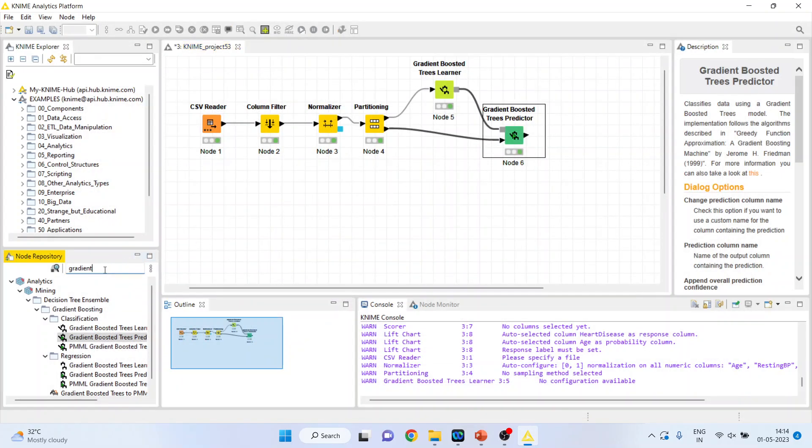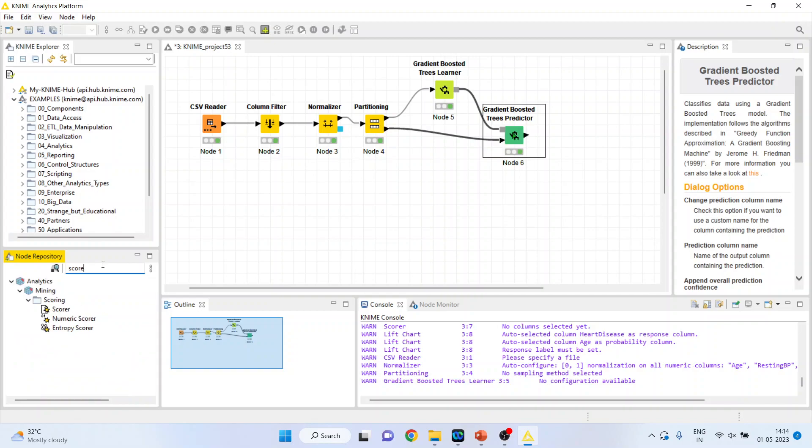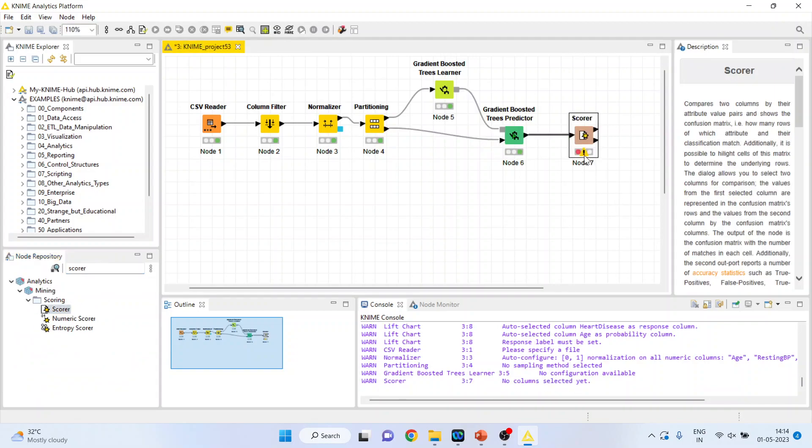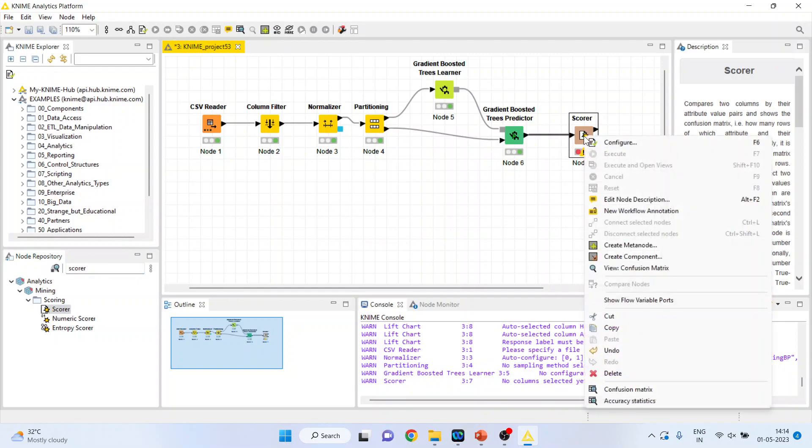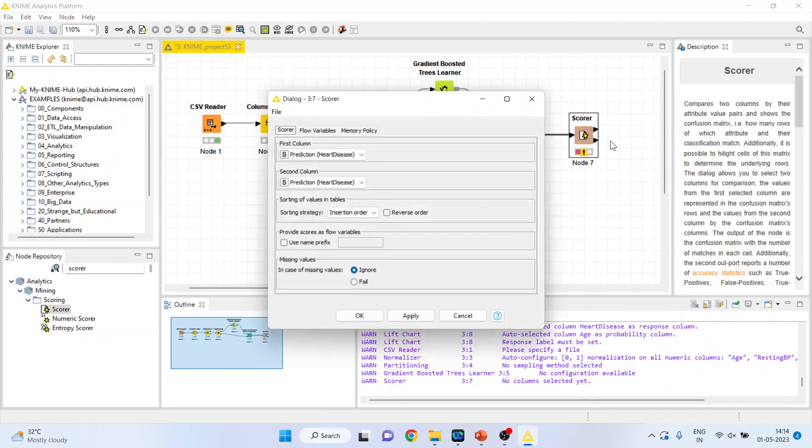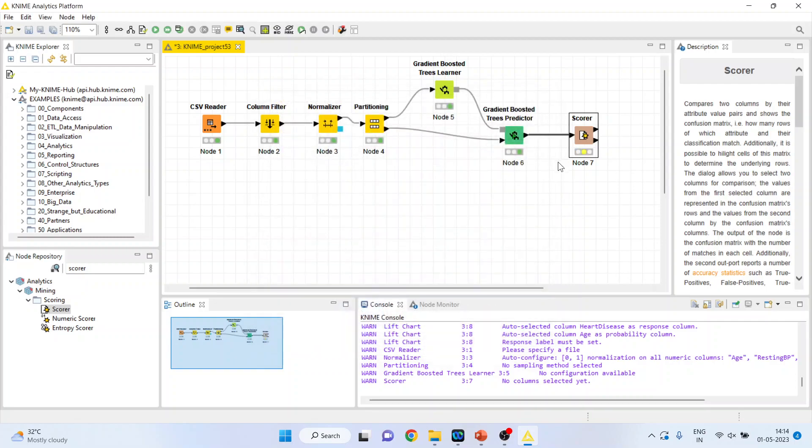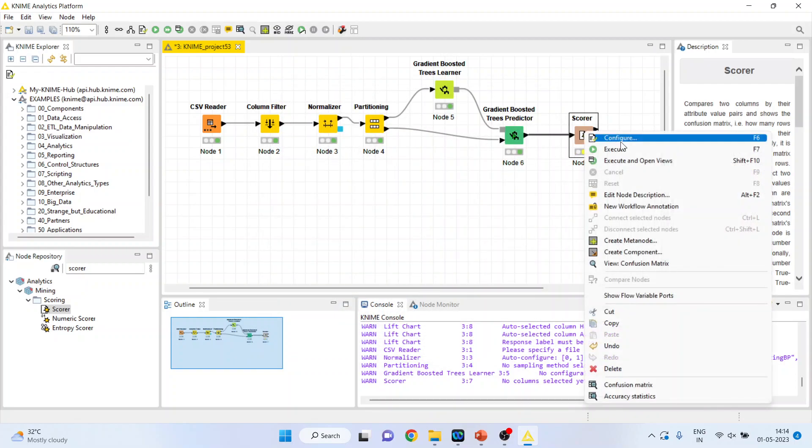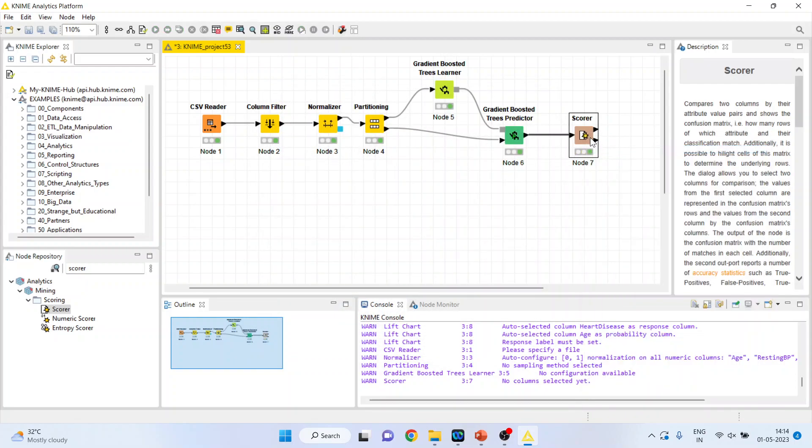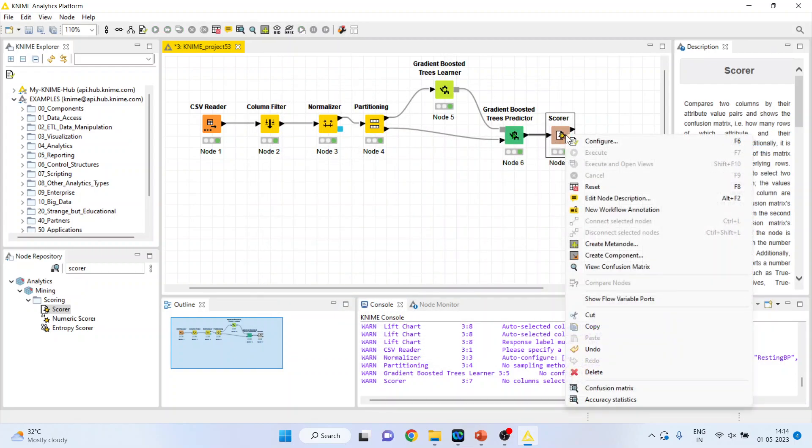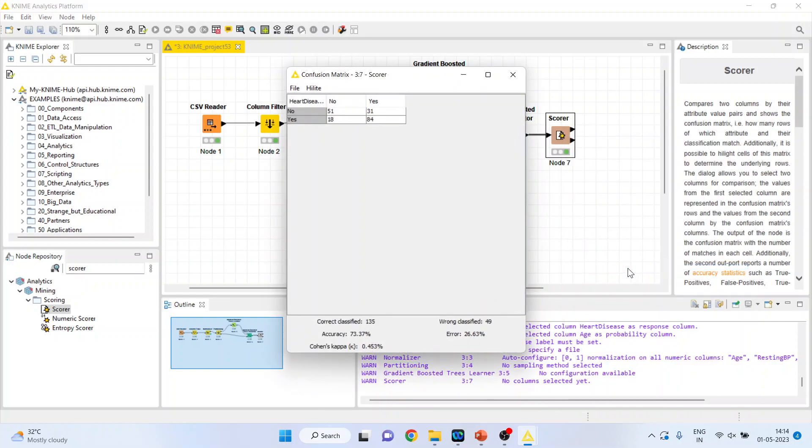Now we want to see how well the prediction has been and therefore we will activate the scorer from here. Right click on it, configure, add disease, prediction, add disease, right click on it and execute. Right click on it and you can see the confusion matrix. So the accuracy which we have got is 73%. 51 plus 84 is 135 cases have been correctly classified.